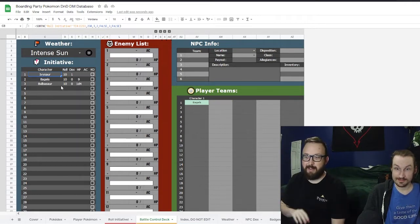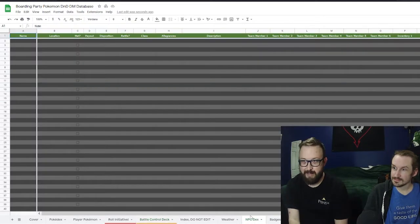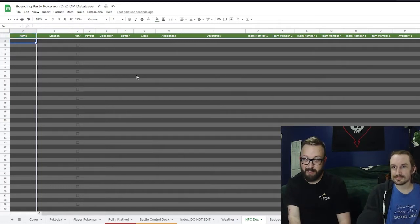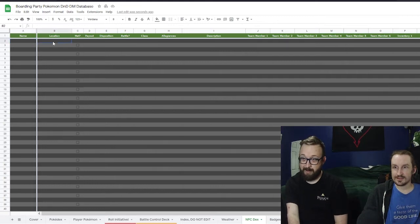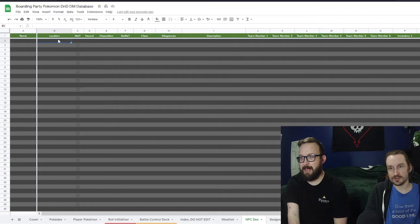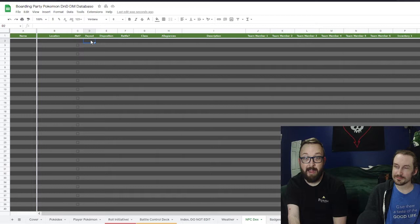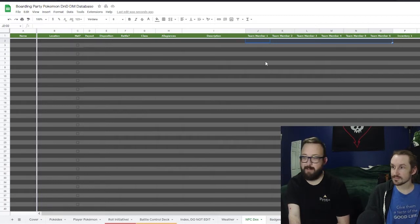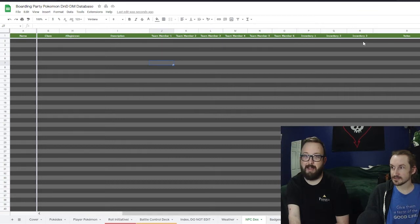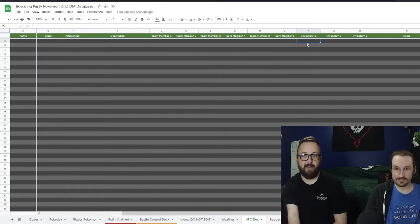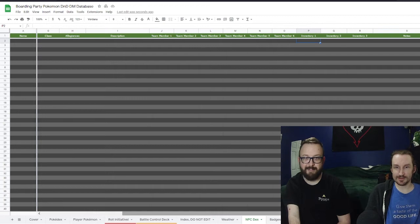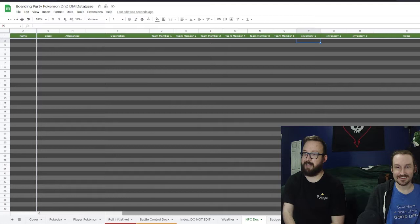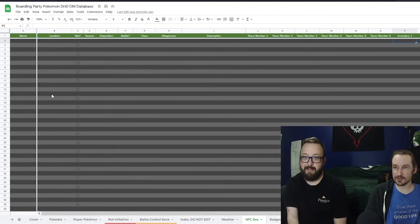NPCs — this is similar to the Pokédex. You put in a name, type, who they are, where they are, whether players have met them, payout if you battle for money, disposition, class, allegiances, a basic description, their Pokémon team, any inventory they might have, and notes. Inventory could be items a player could get, or loot if you have a murder hobo in the group.